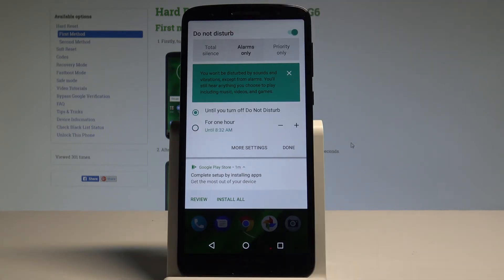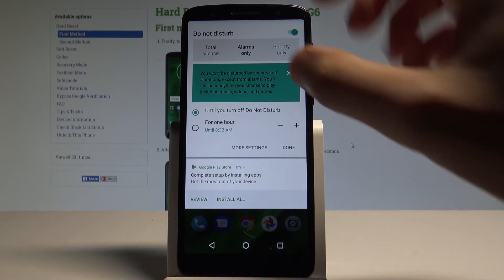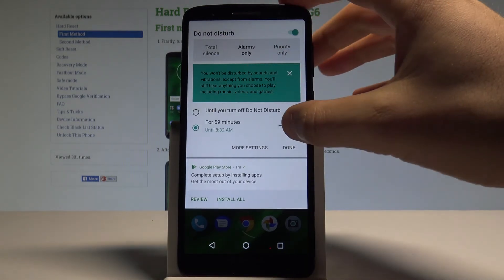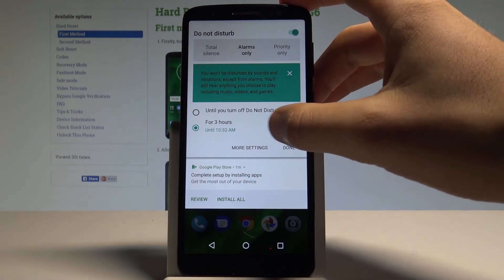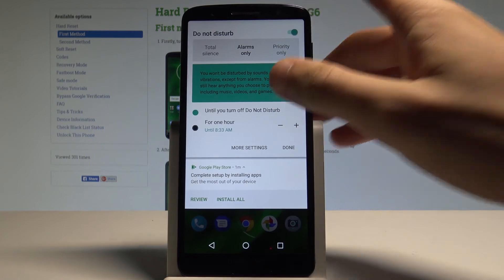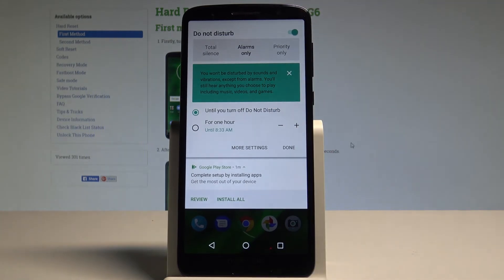You may also choose alarms only as before, and you can also set up the time for turning on this mode — for example, just for an hour, for another period of time, or you can choose until you turn it off.